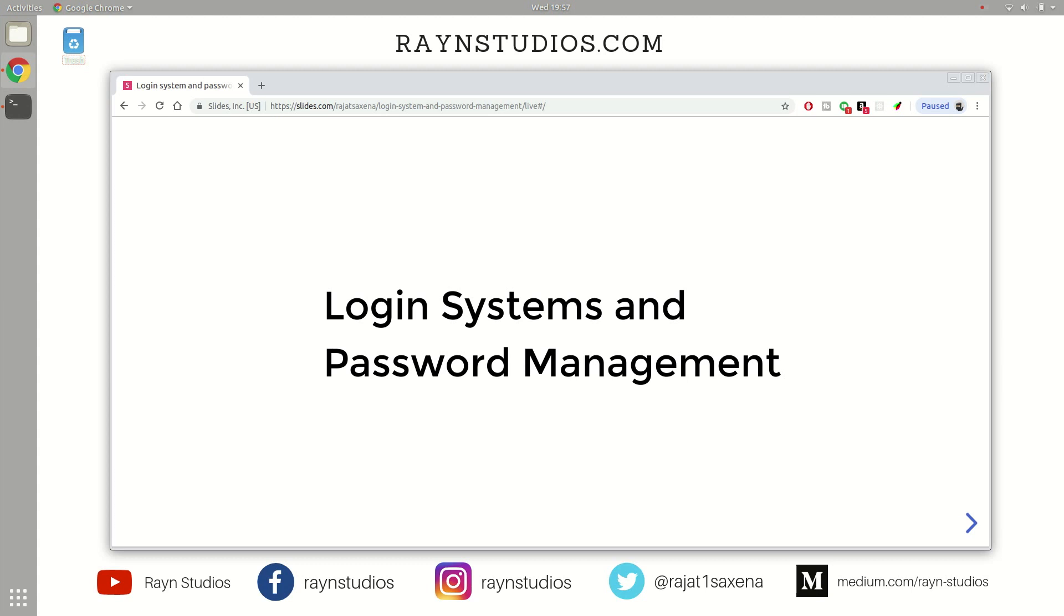And they are learning how to create software systems from the ground up. So I thought that it would be a great idea to talk about a practical situation of writing systems. And here we are today talking about login systems and password management.